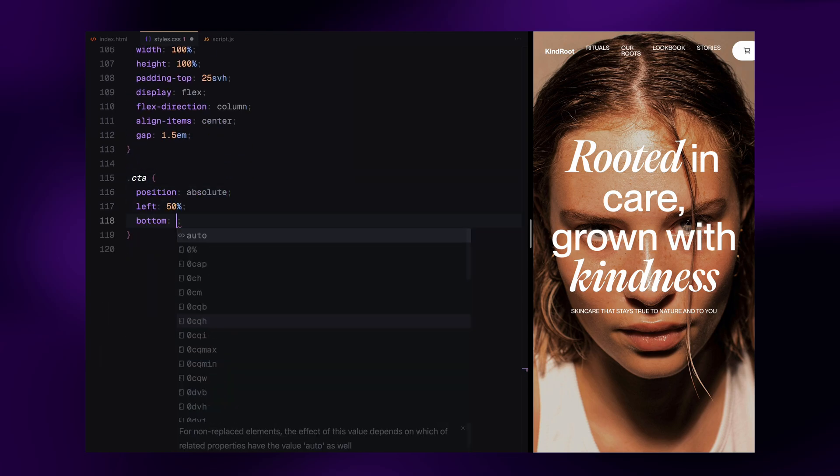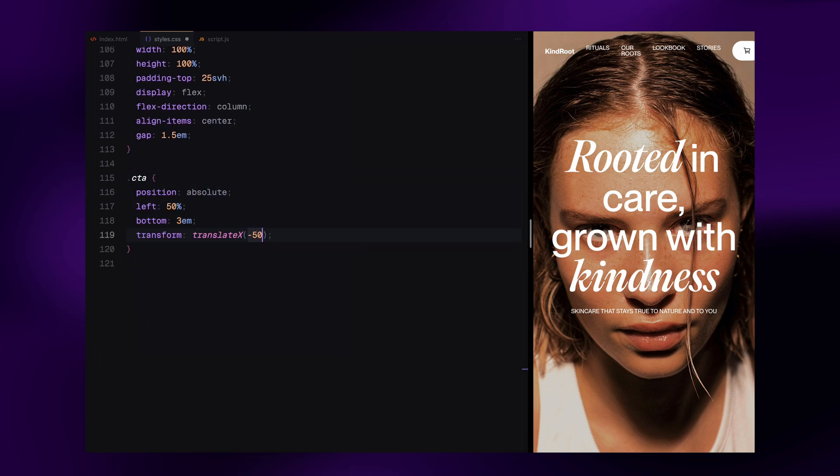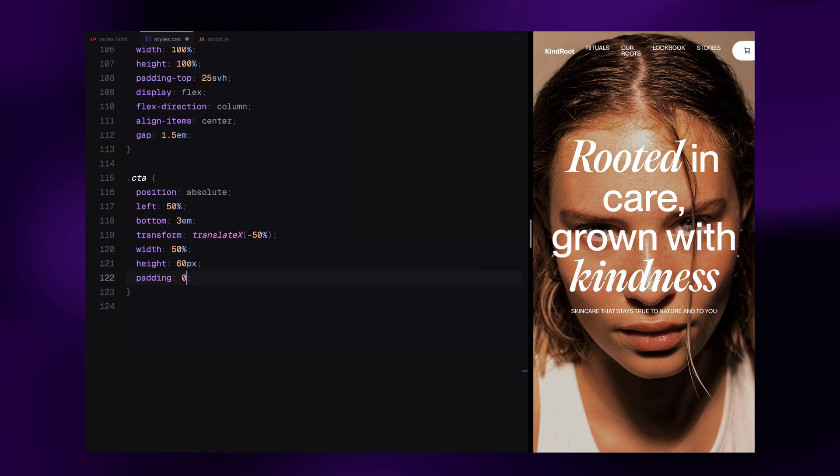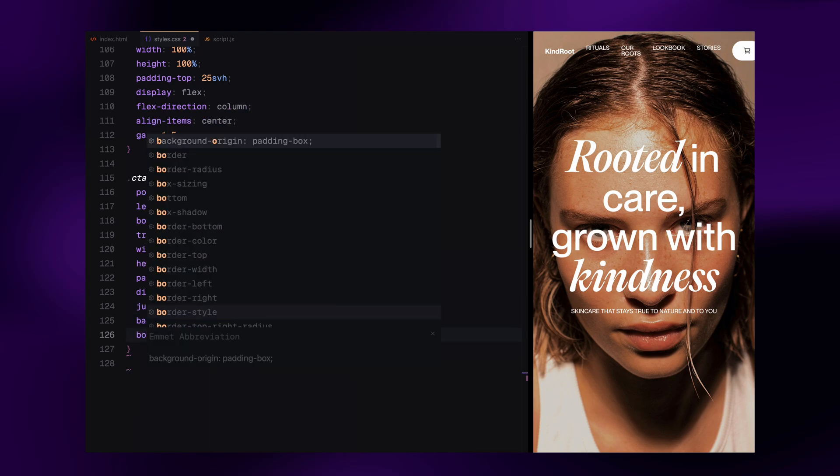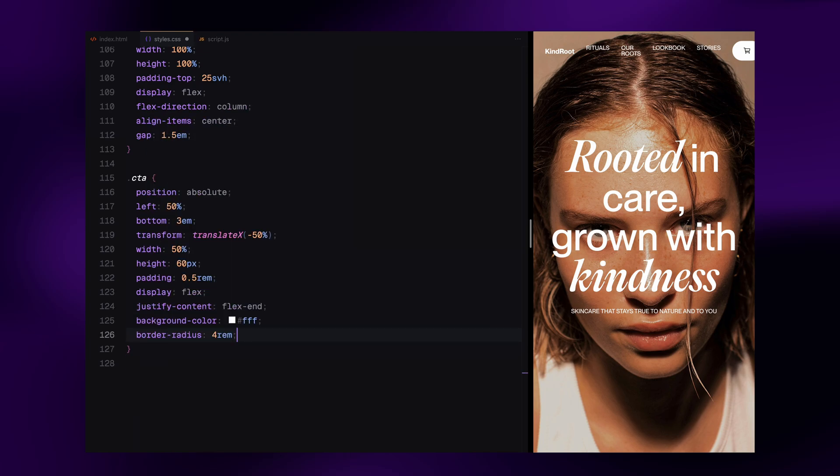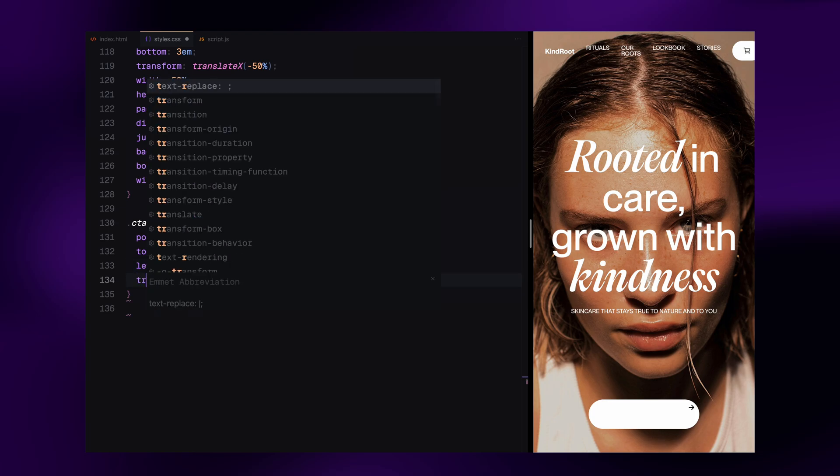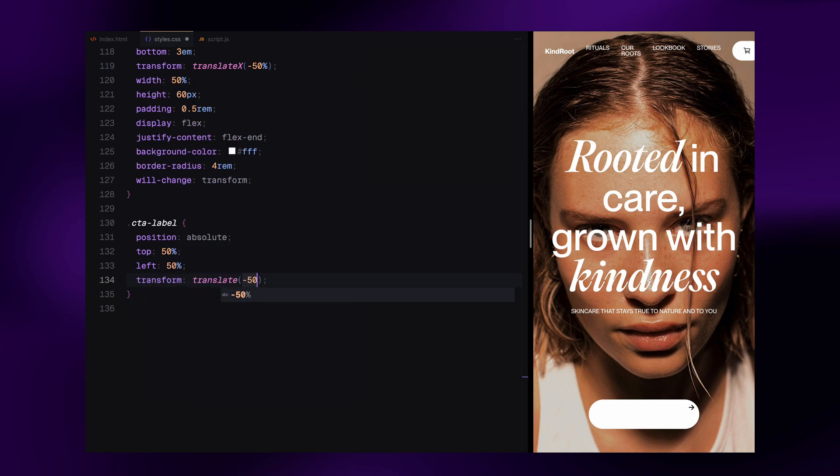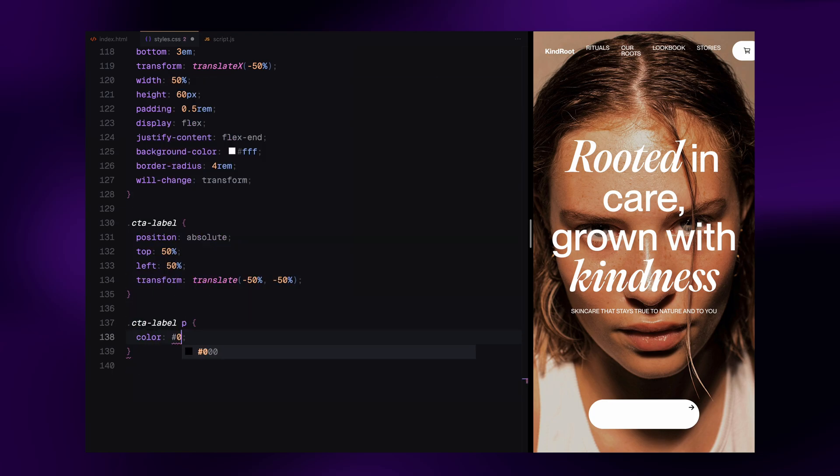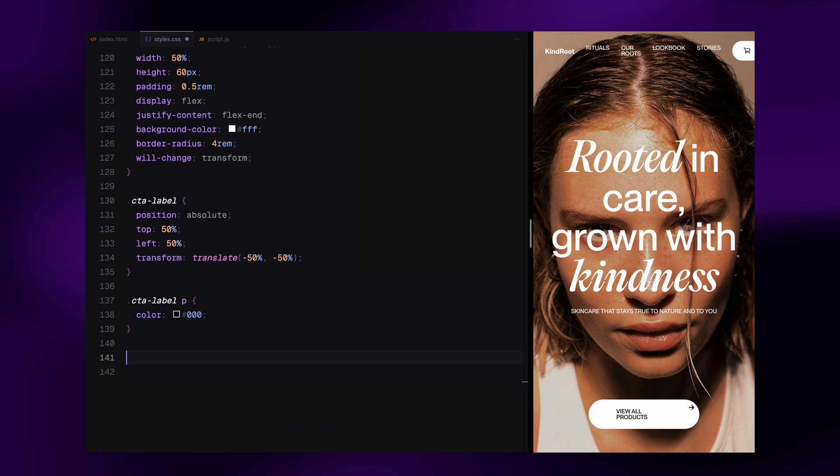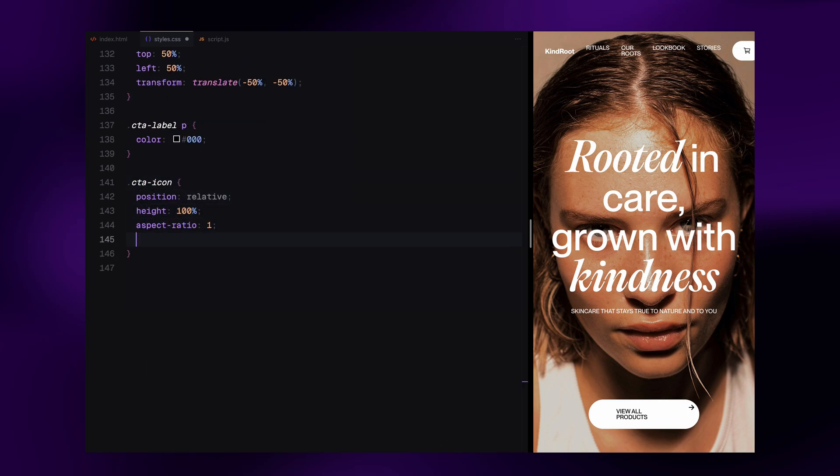Then we have the call to action section. It's positioned at the bottom center of the screen with a wide background, rounded corners and inner padding. We use flexbox to align the contents to the right. The label inside it is centered both vertically and horizontally using transforms. The icon beside it sits in a circular dark background.